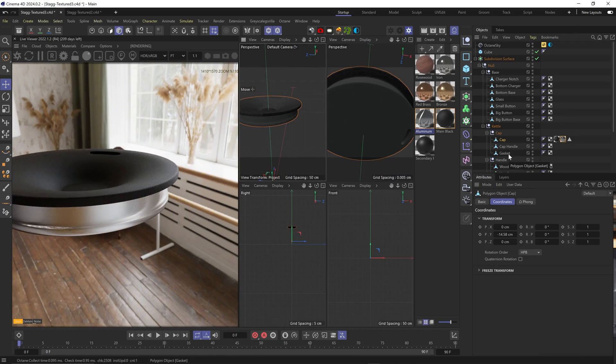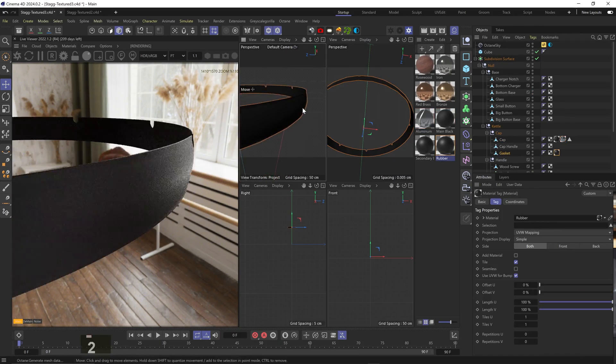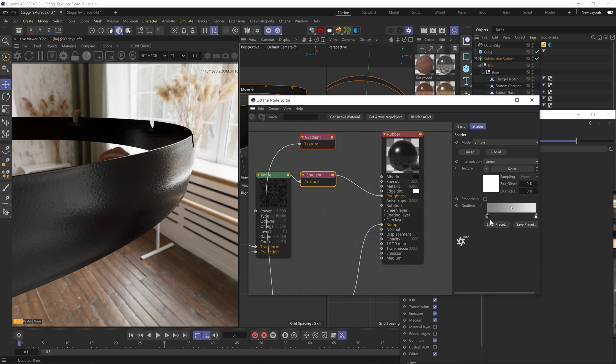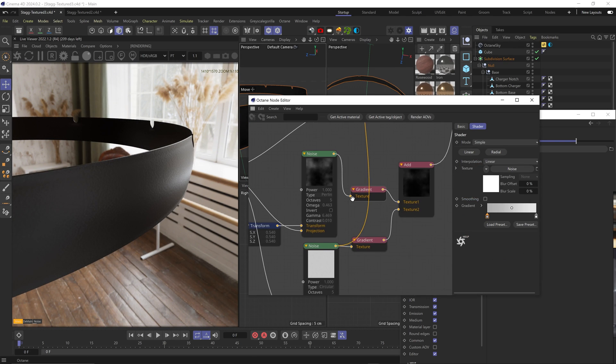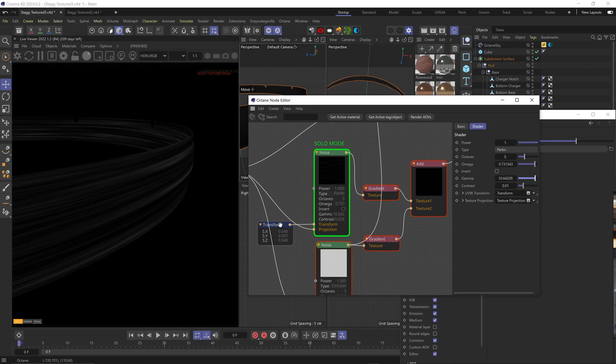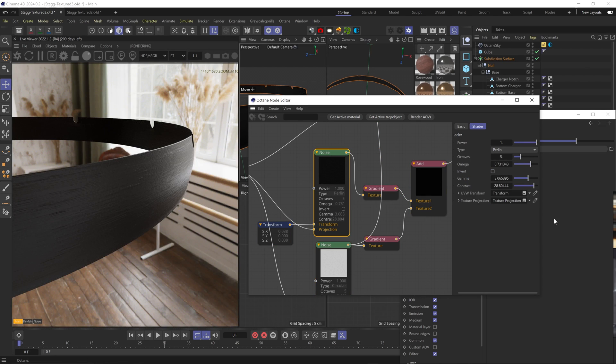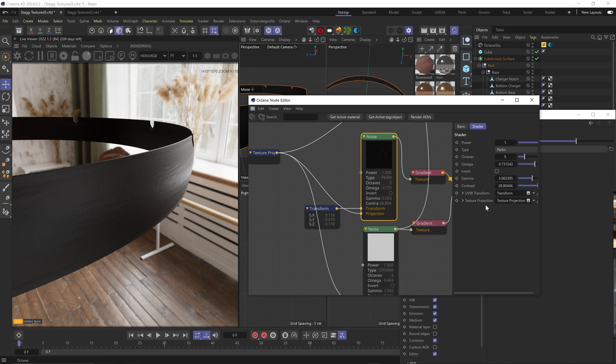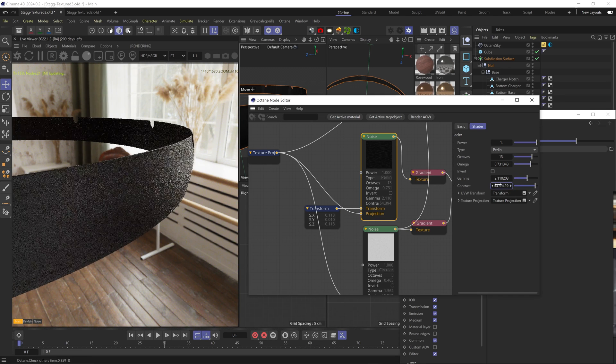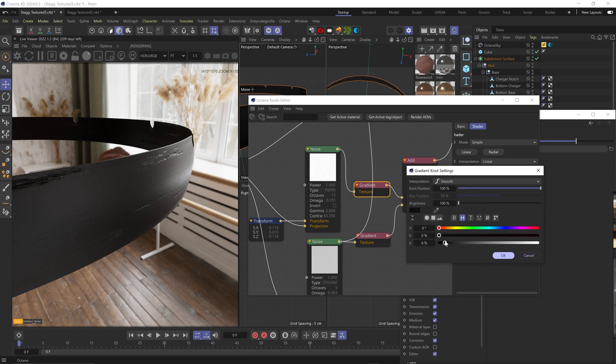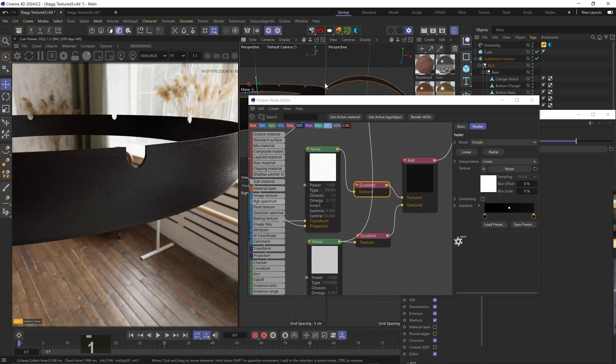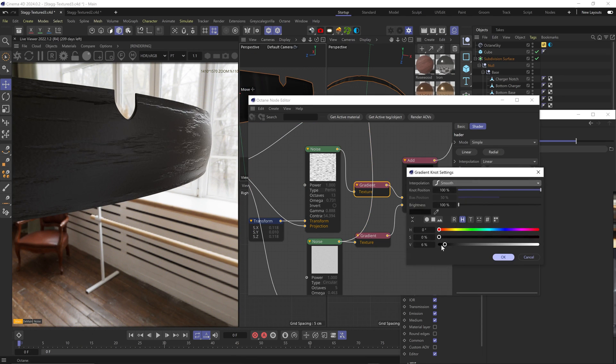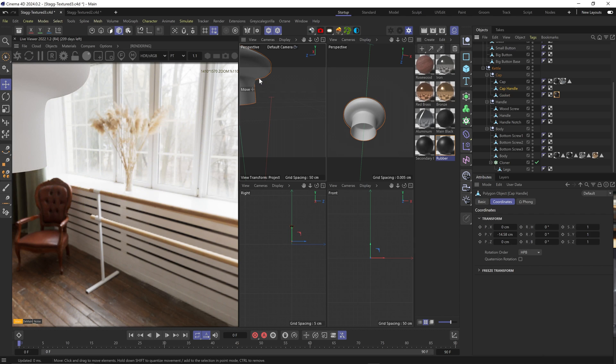For the gasket, let's duplicate the second material and call it Rubber. Increase the IOR on it. Make the roughness gradient brighter for more roughness. Let's squish this large noise and choke it to add these random subtle ridges across the gasket. Darken the gradient to make them more subtle. Yeah, that looks cute, nothing fancy.